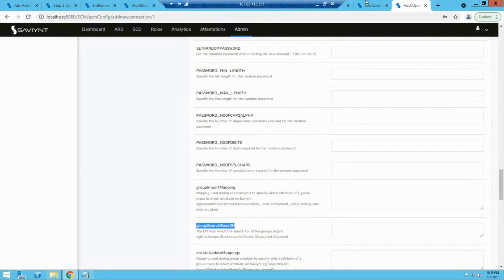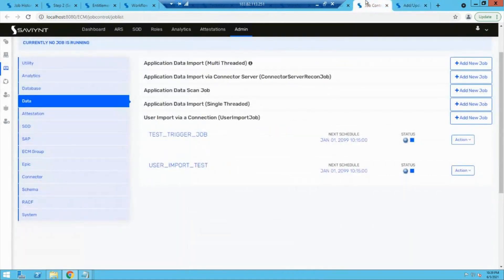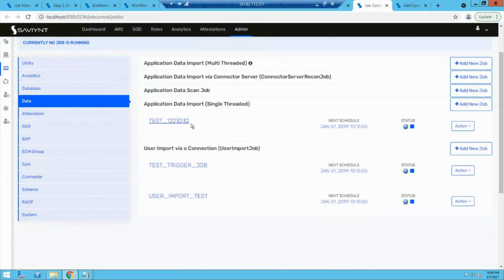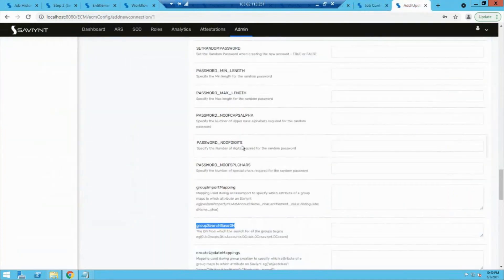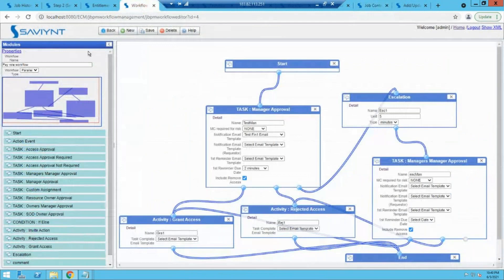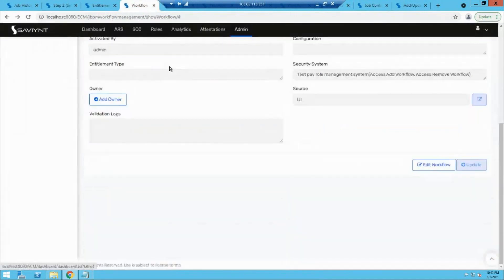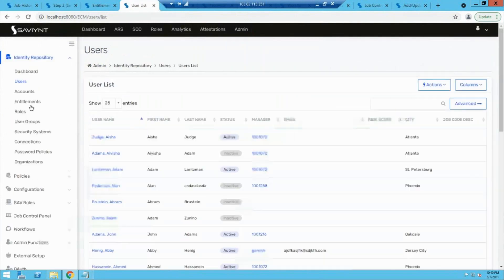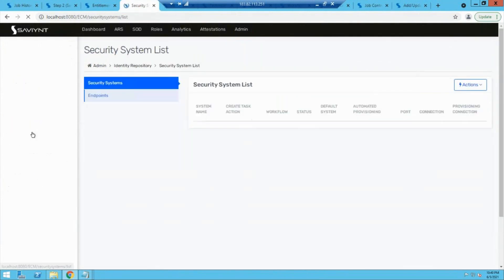Savient will not know how to run this on its own. To run it, we have to go to the import application data job and run it. Here we can specify whether to bring accounts or accesses. After bringing in accounts and entitlements, these will be mapped to the endpoint. We go to admin, identity repository, create security system and endpoints. In the security system, we tell which connection to use to bring in accounts.